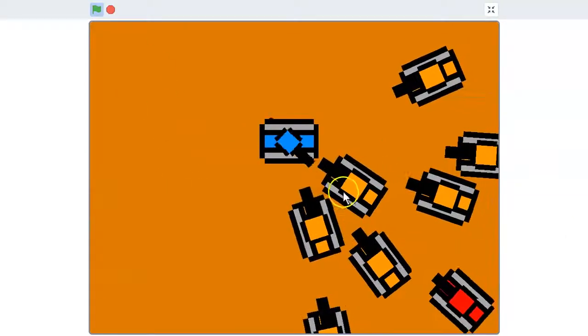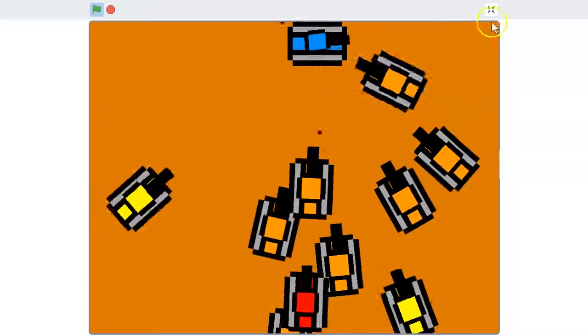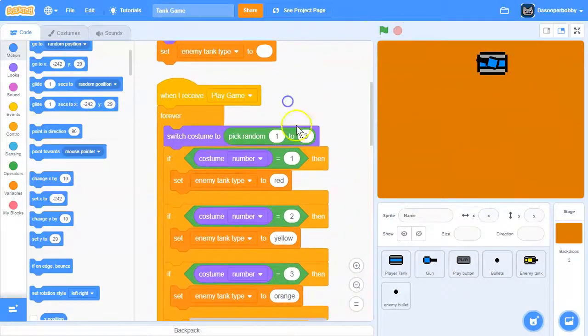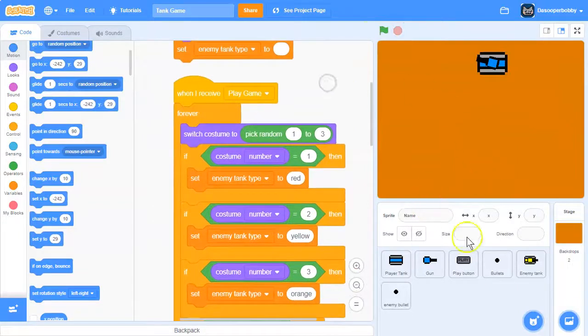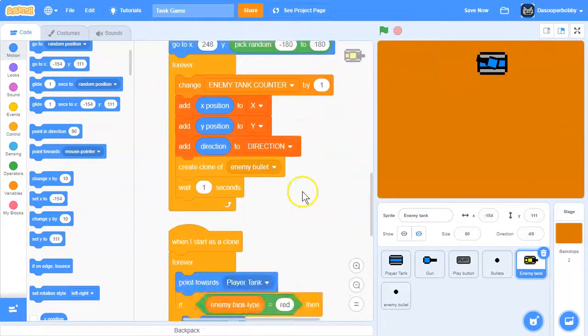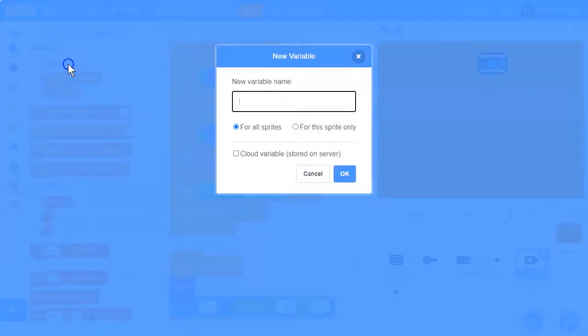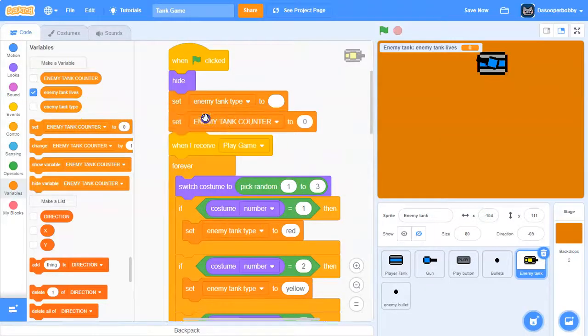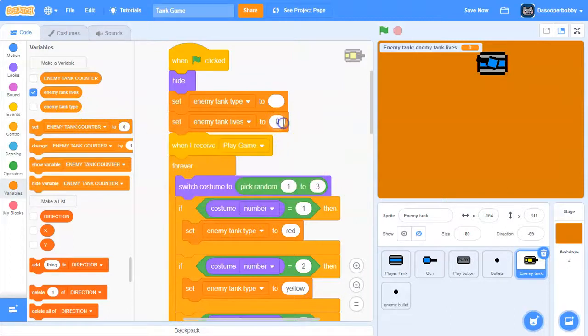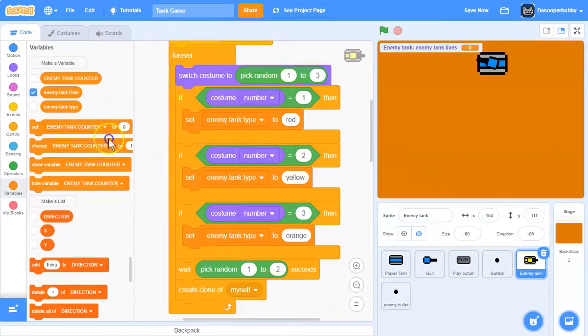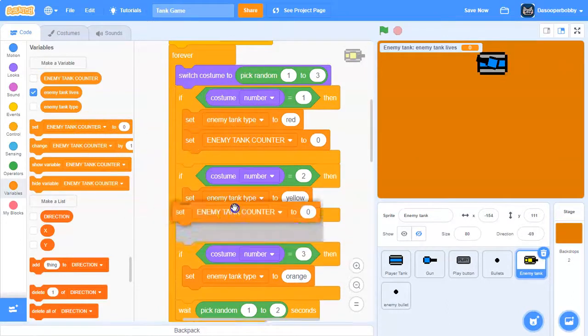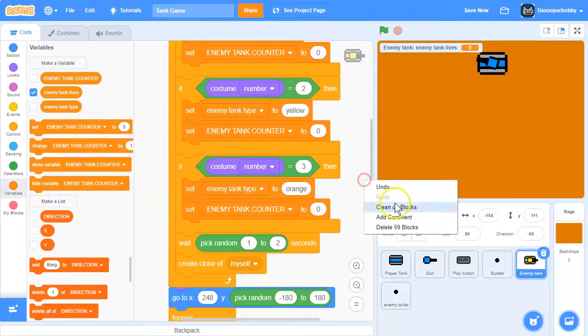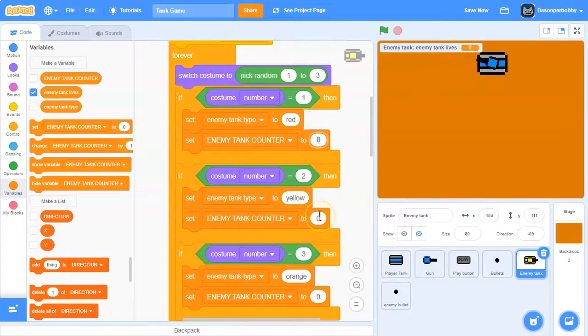oh yeah, these are shooting bullets, I thought they weren't but they were. Okay, so next what we need to do is make the enemy tanks die. We need to make a new variable called enemy tank lives, and make sure it's for the sprite only. Let's set enemy tank lives to 0 like that. And then over here in these if statements, we will drag all of these in here.